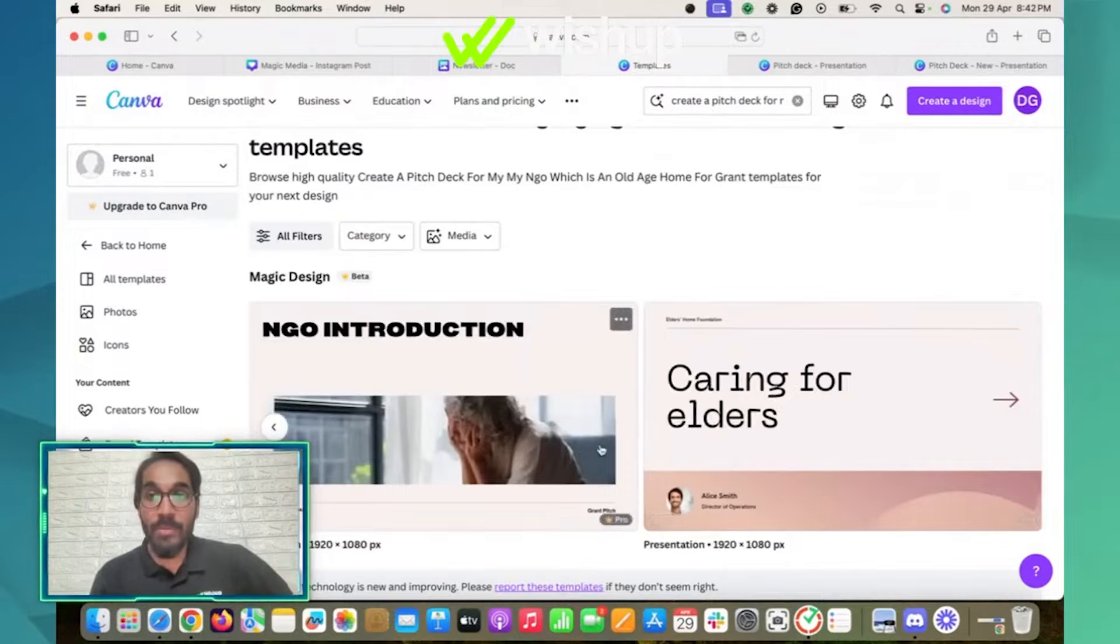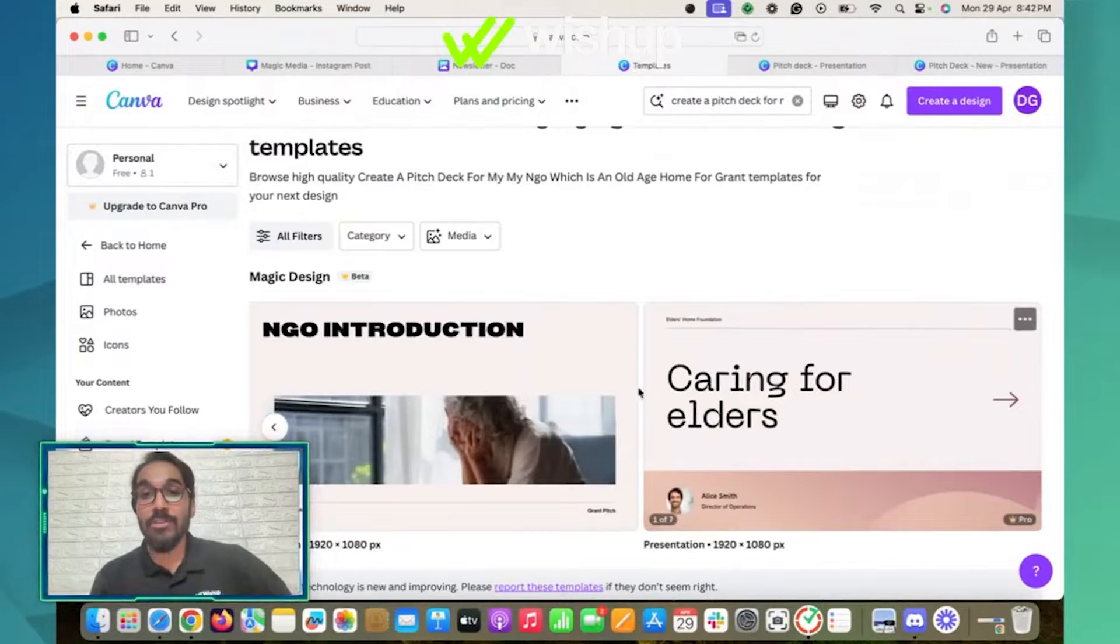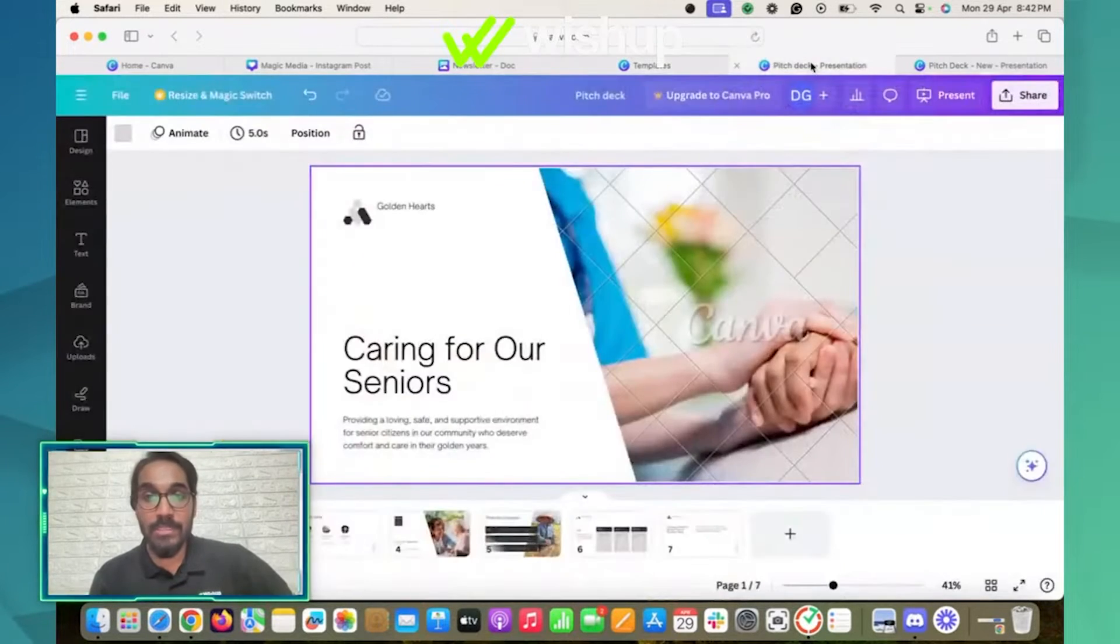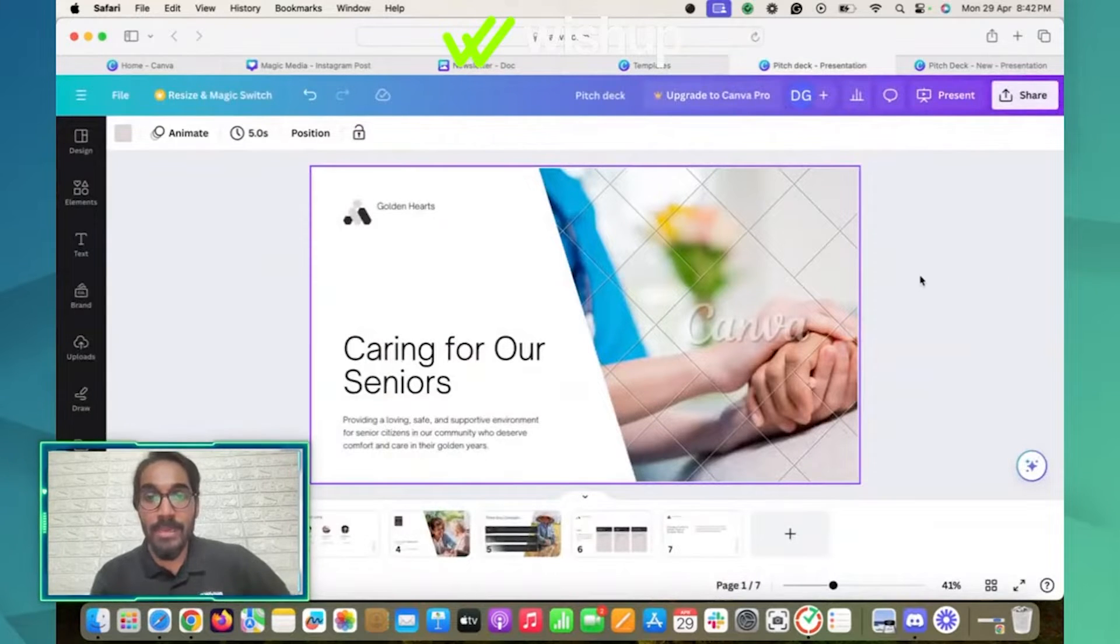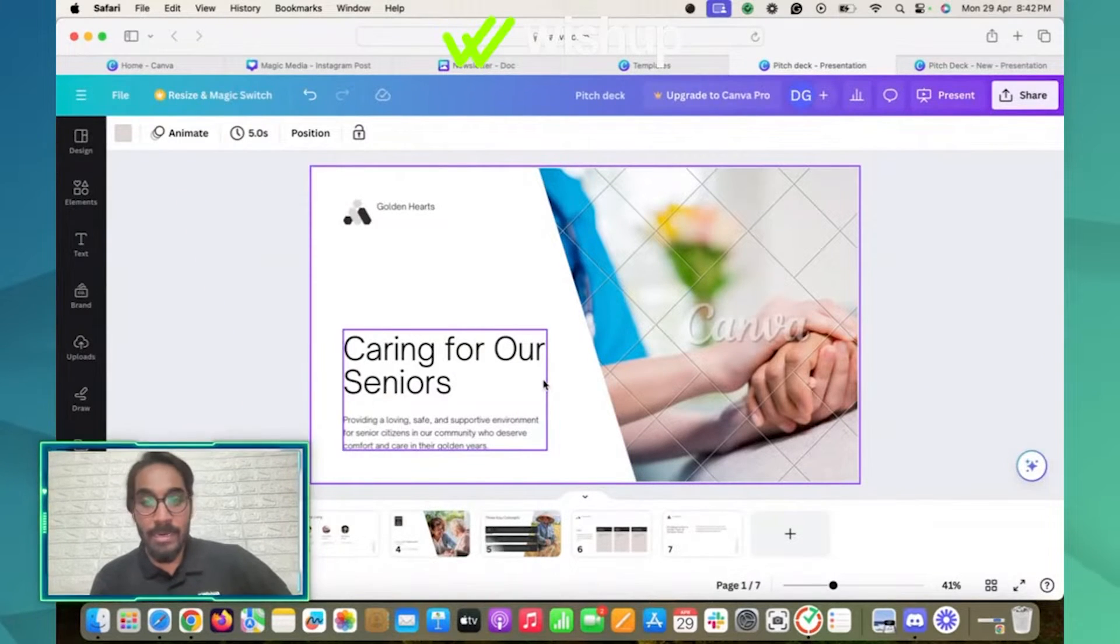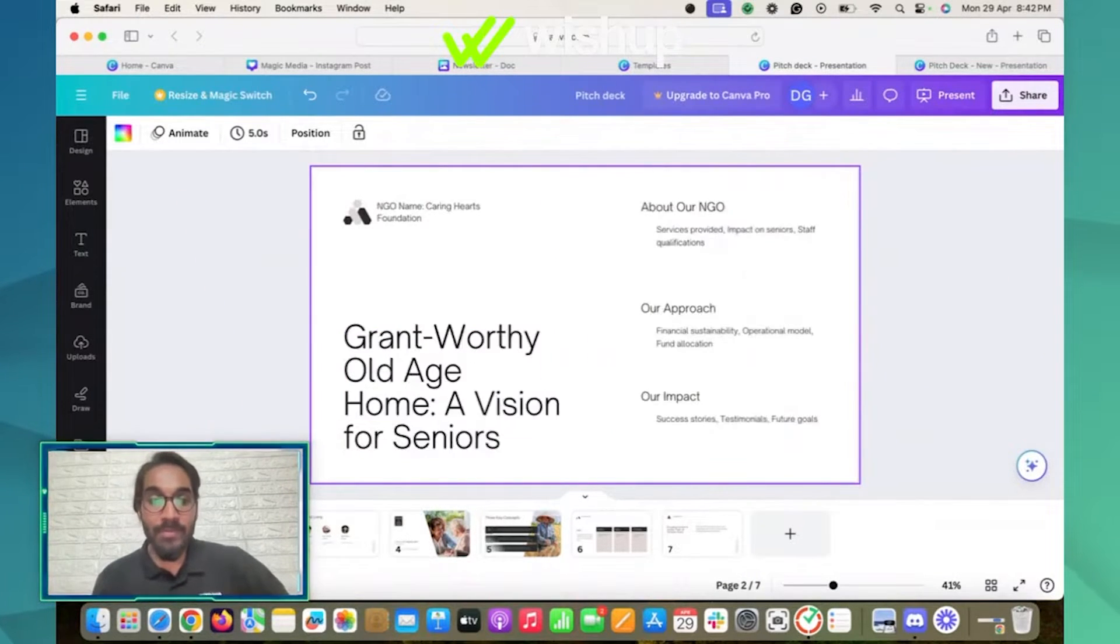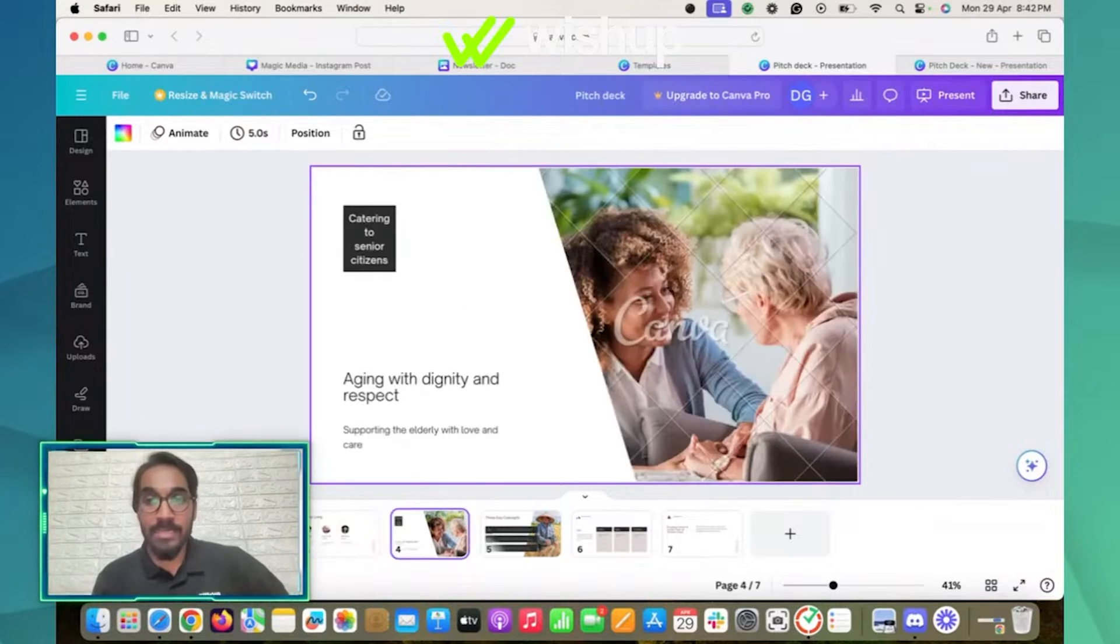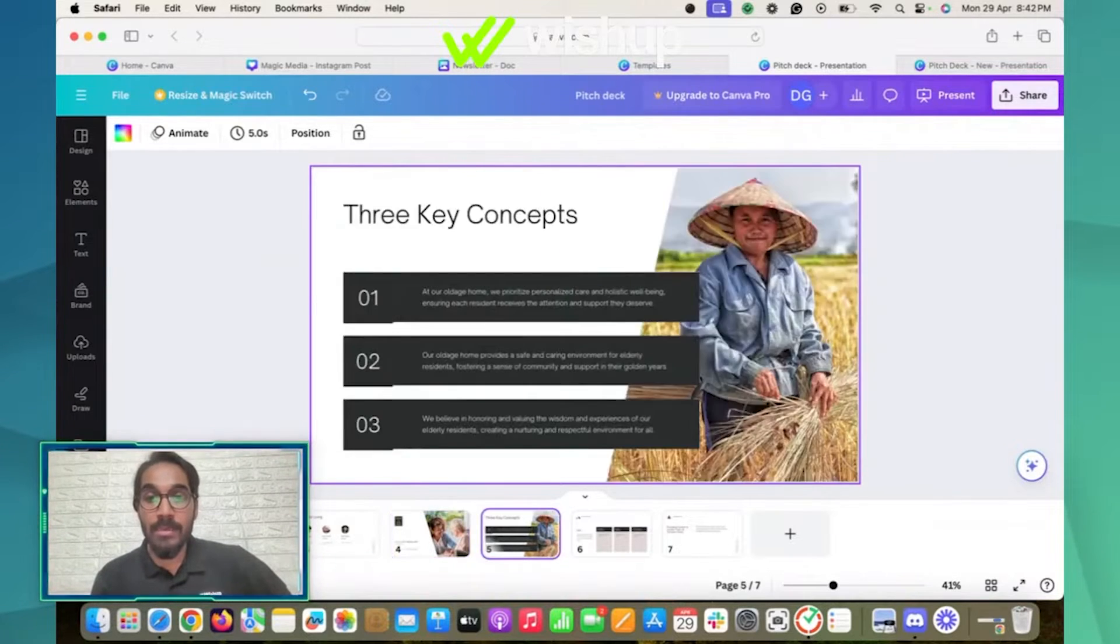I can choose the pitch deck from here. I chose one design, which I'll be showing you. This is the design that I chose. Very simple, very minimalistic. Again, with the pre-filled content, I can change it accordingly. I can customize it.